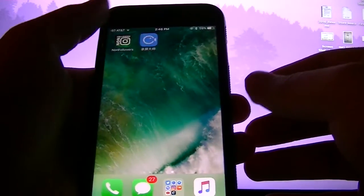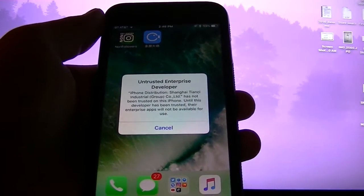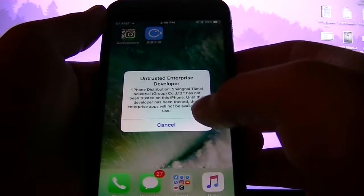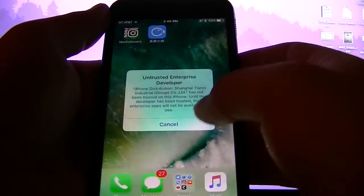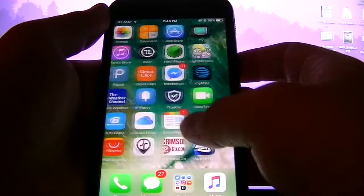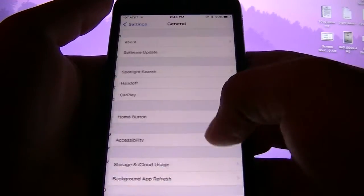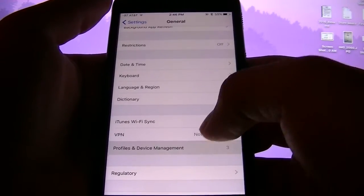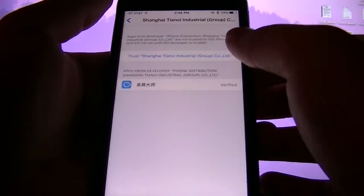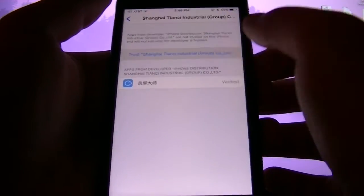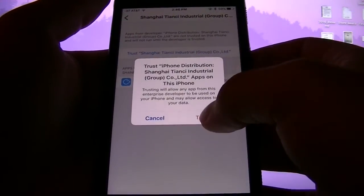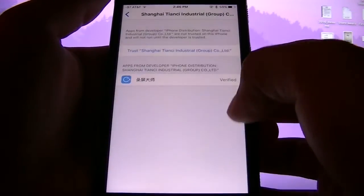So now you're going to want to click the app. Okay, it says untrusted developer. Now you want to go to your settings, go to general, profile and device management, right here, hit trust. Trust again.